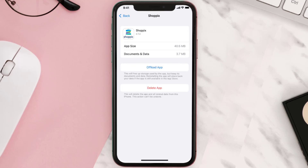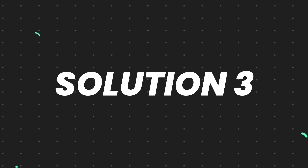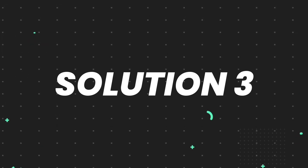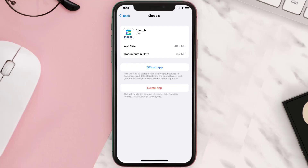If it doesn't, then you need to completely reinstall the app. Follow the on-screen instructions to navigate all the way to the app page, and once you're on this screen, tap on Delete App to uninstall it from your device.